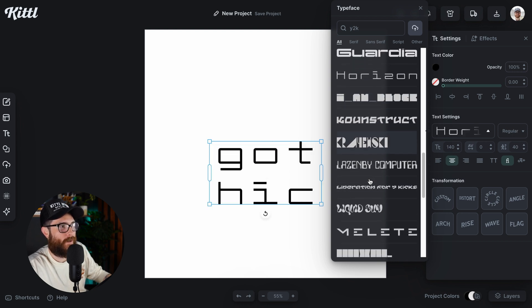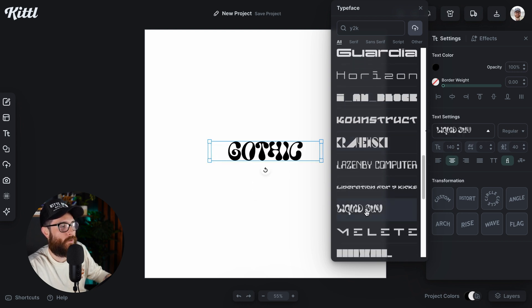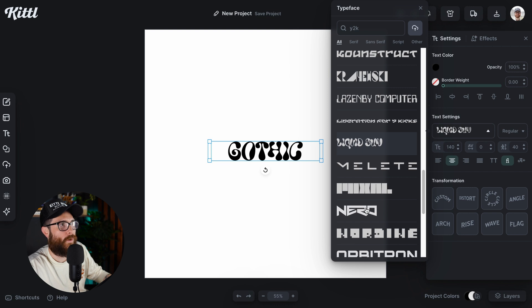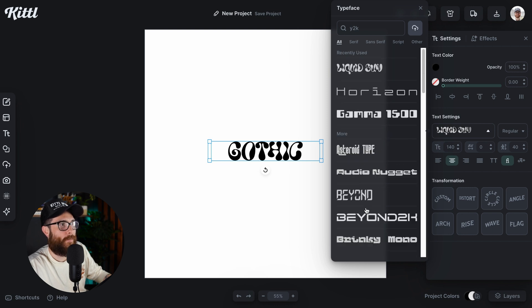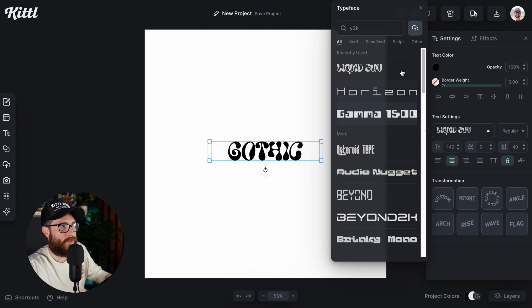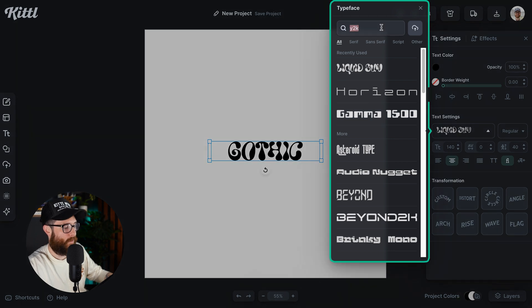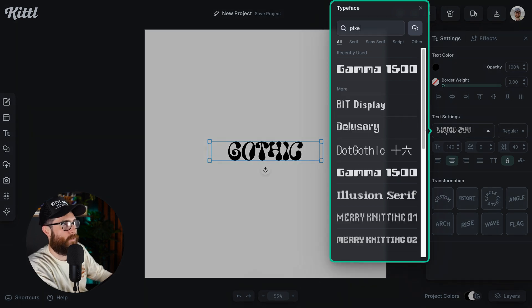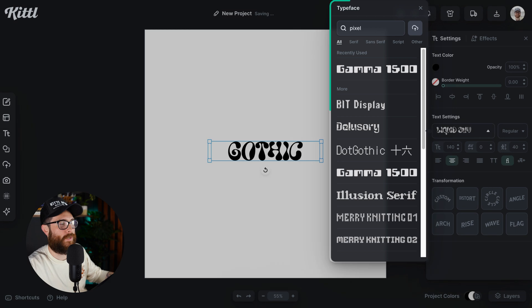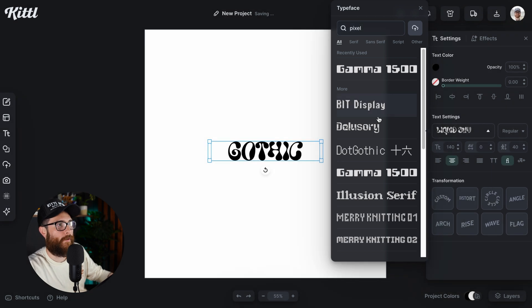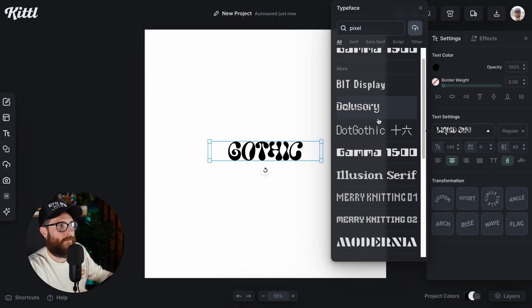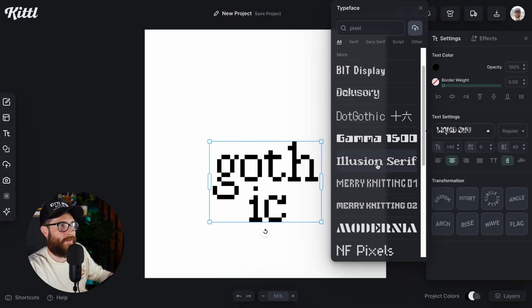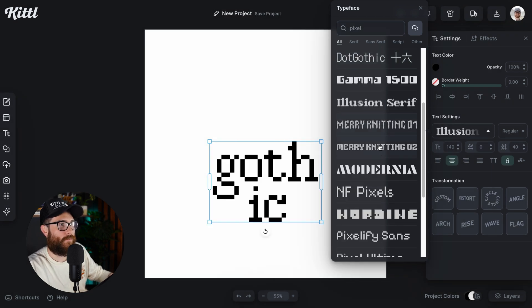Now, maybe you want this kind of brings up another sub niche. Maybe we want pixel. So then if we can type in P-I-X, I don't even have to finish it and look at all of the different fonts that are in the pixel version.